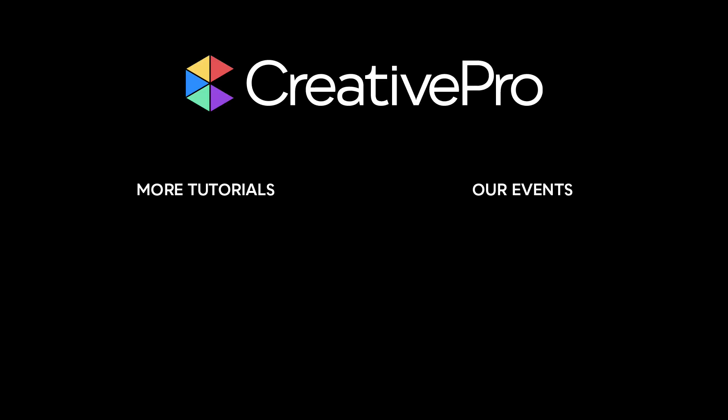Well, I hope you enjoyed this video. If you did, be sure to give it a like and subscribe to our channel. And for thousands more how-to articles and tutorials, visit our website, creativepro.com, and become a member today. Thanks for learning with us.